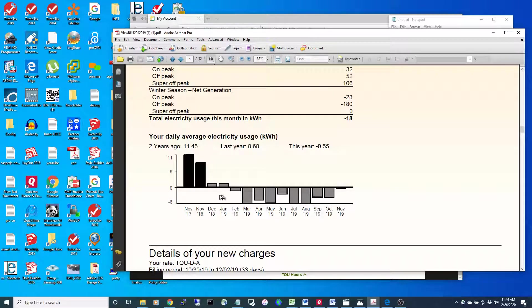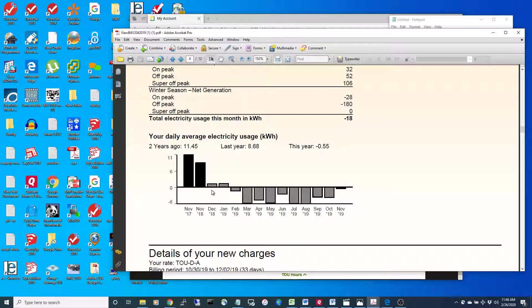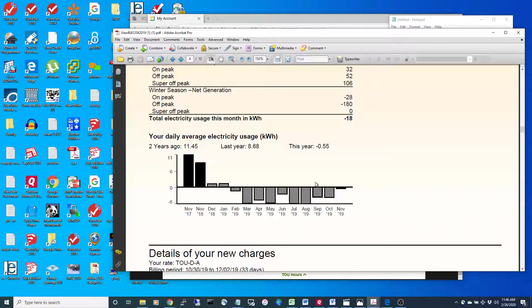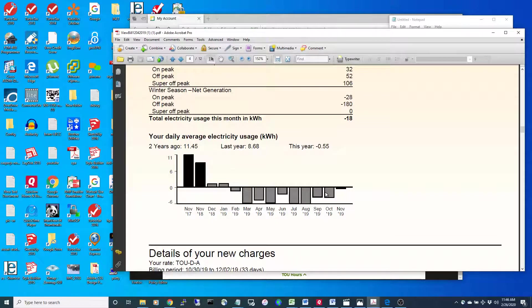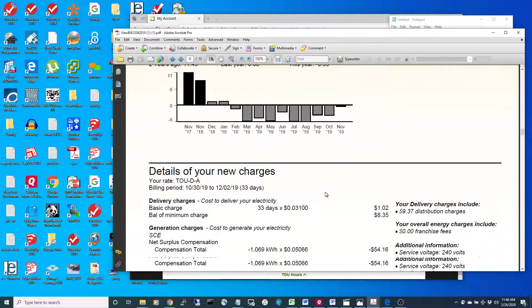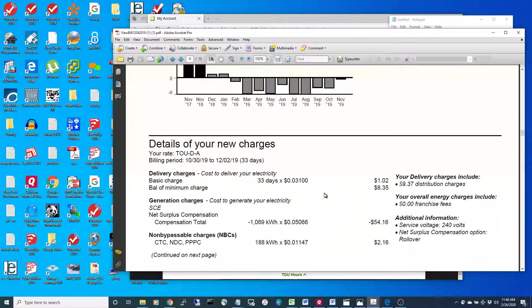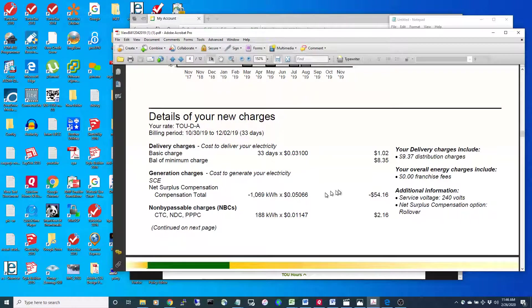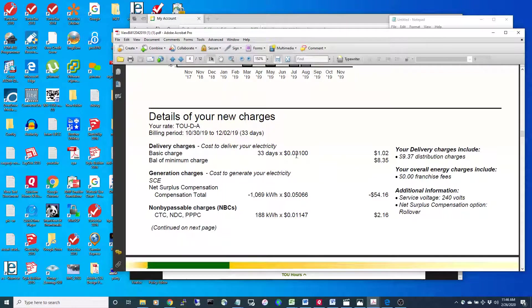Over time you can see that since I put my system in around December, I under-produced these two months and then I over-produced the other months. They charge you three cents a day to connect to the grid.